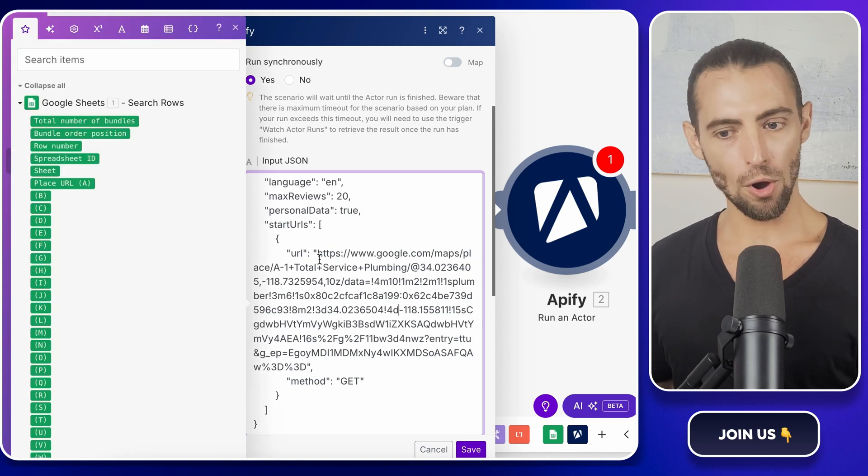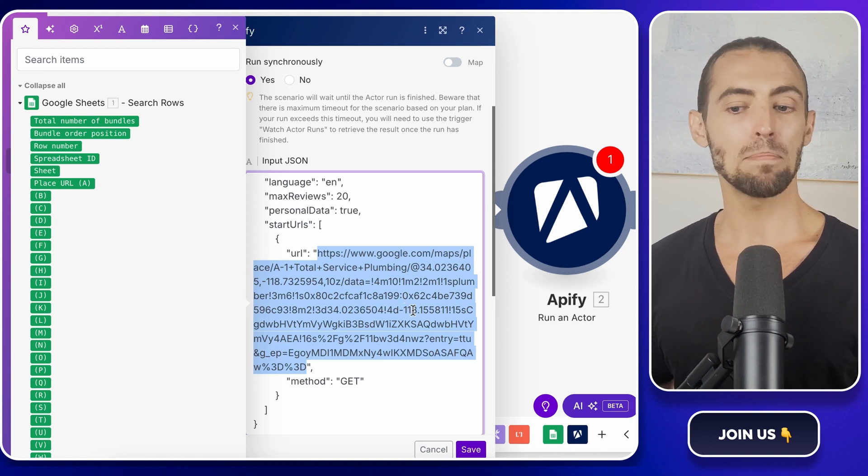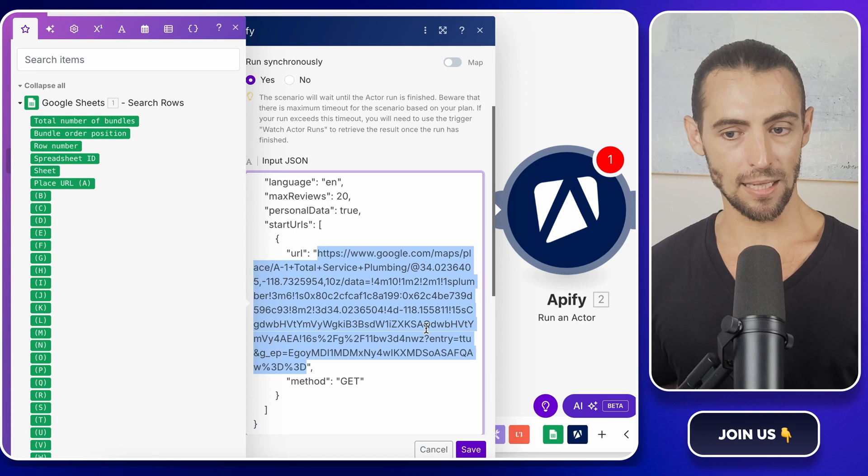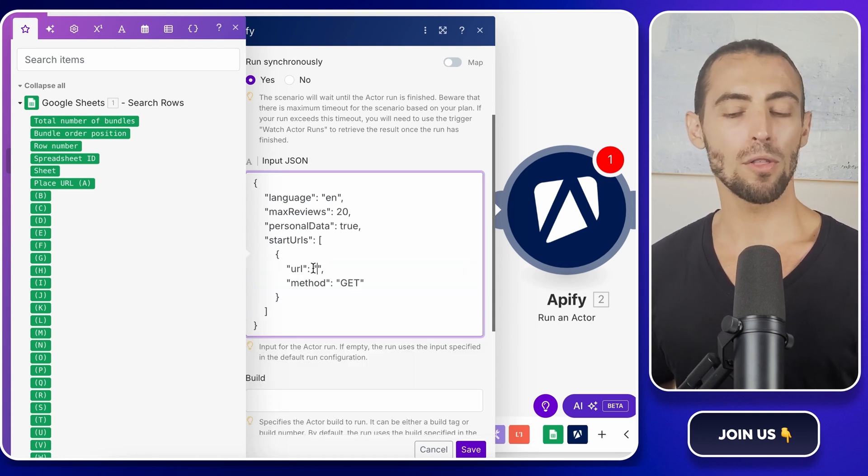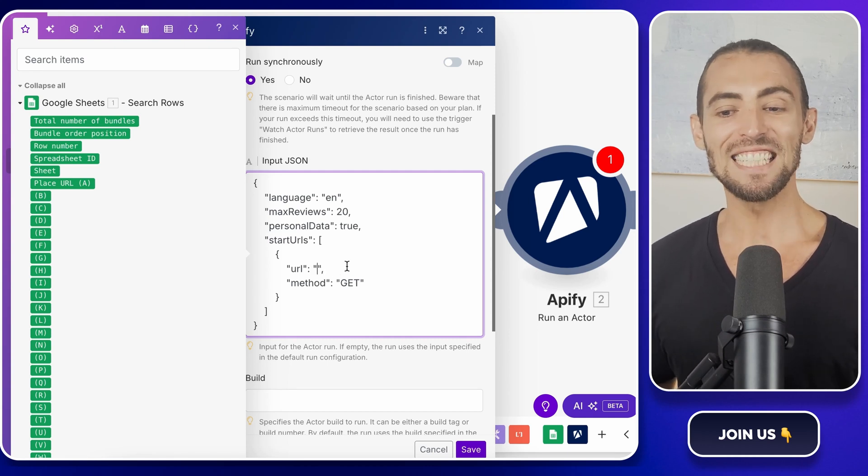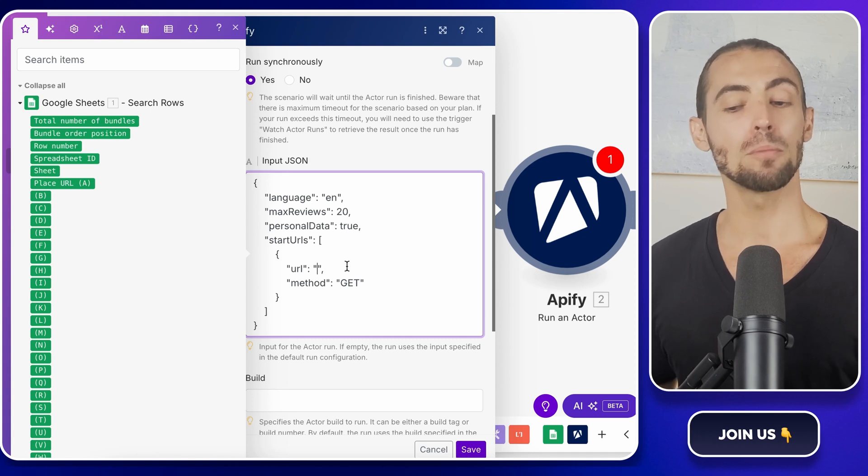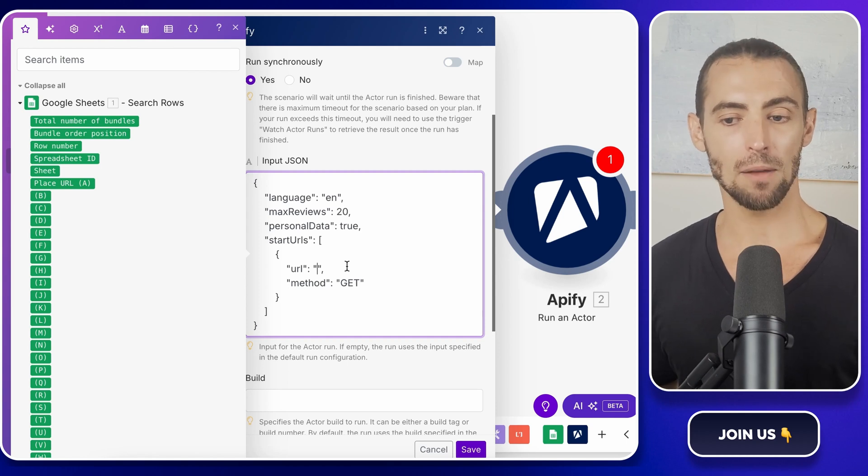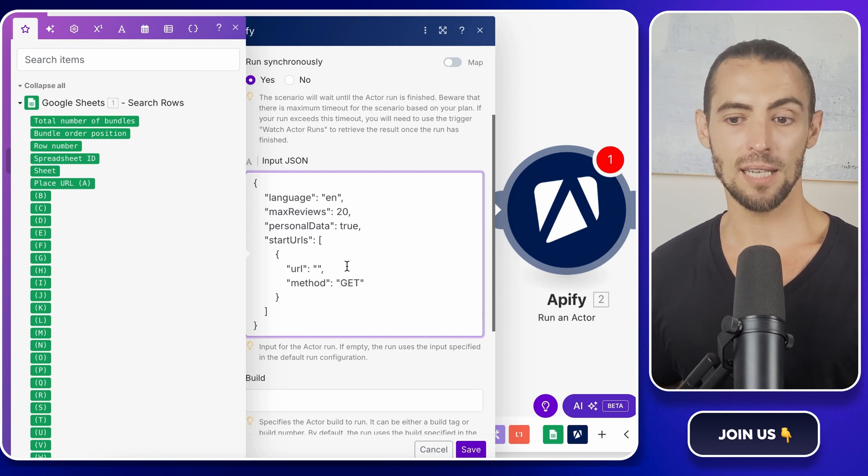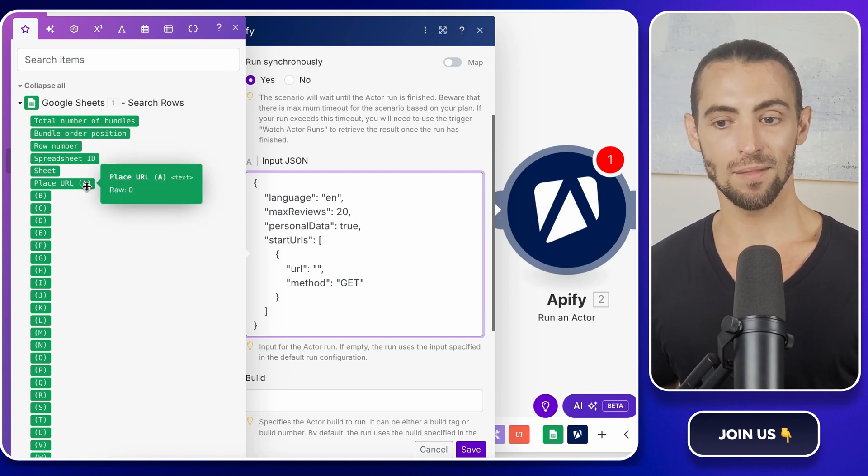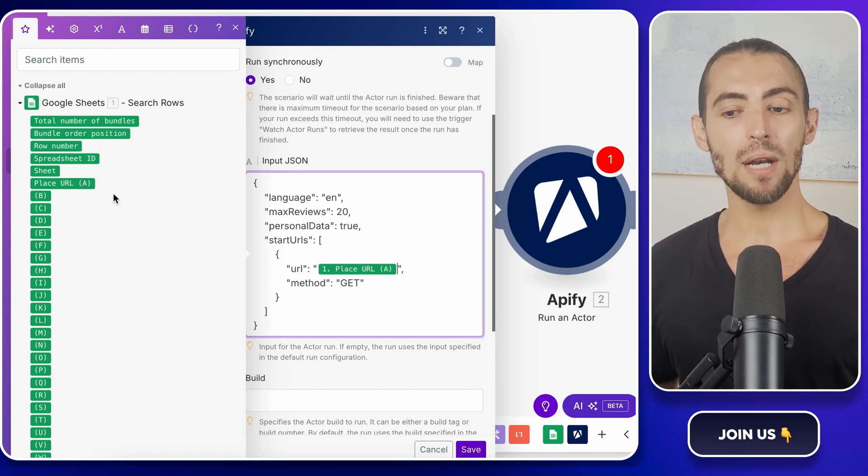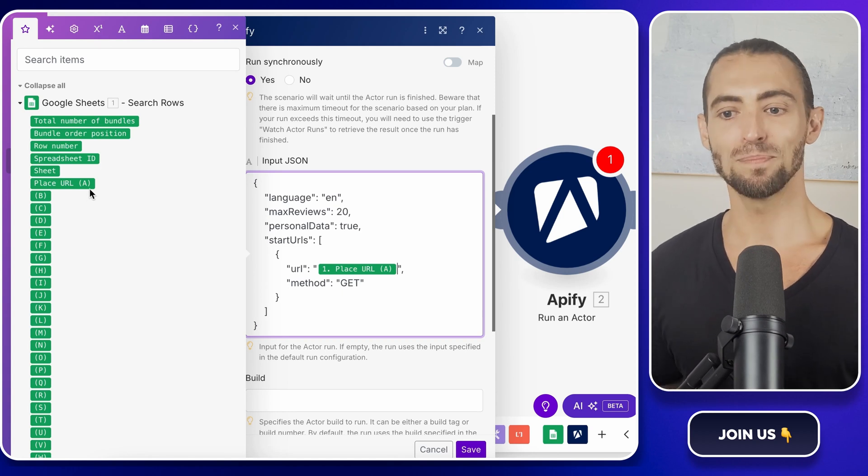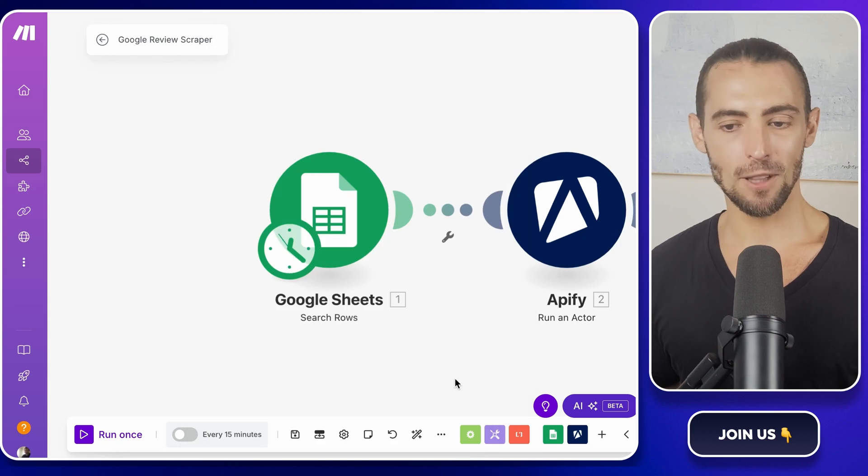Now we need to update the JSON for dynamic URLs. Scroll through the code until you find the start URL section. Inside that, you'll see a placeholder URL. That's the one that we need to replace. Delete that URL, but be careful not to delete the surrounding brackets. Otherwise, the JSON structure would break and Apify will have no idea what to do. Instead of the static URL, we're going to pull in data from Google Sheets. Click on the field where the URL should go and you'll see a dropdown appear showing available data sources from the previous steps. Look for the place URL column from your Google Sheets module and select it. This tells Apify, hey, every time this runs, grab whatever URL is inside this column and scrape that business instead. Once you've done that, hit save. And now our scraper is fully dynamic.